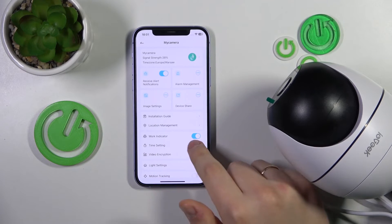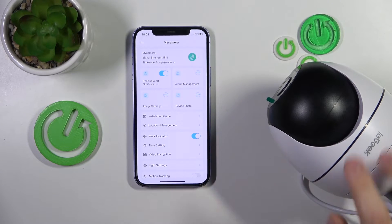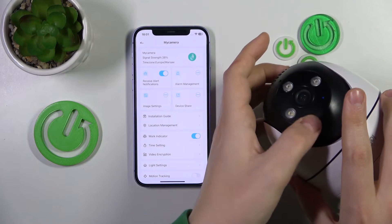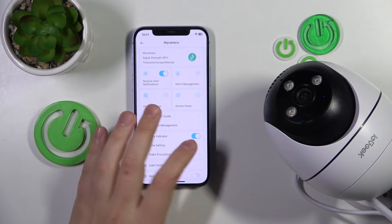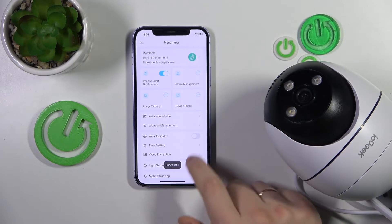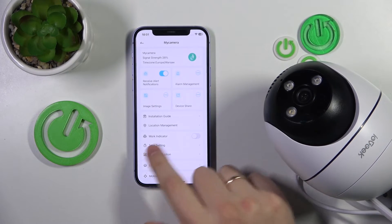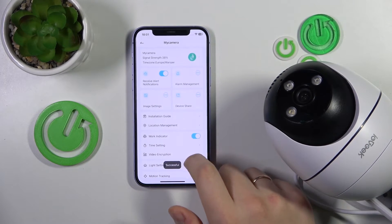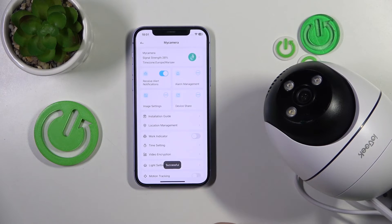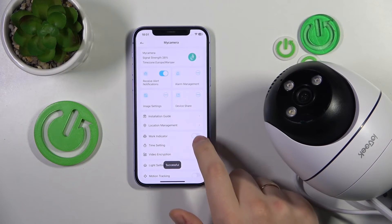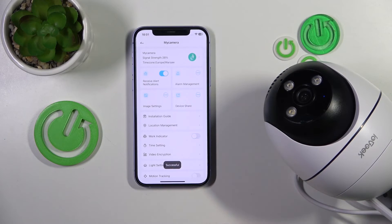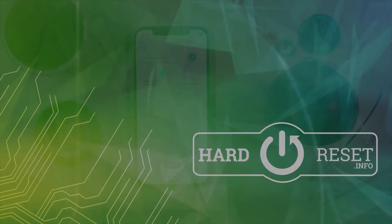Here's the work indicator toggle. When it is switched on, it is switched on; if you want to disable it, it gets disabled. By toggling the switch you turn it on or off — as simple as that. Thanks for watching, bye bye!